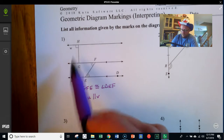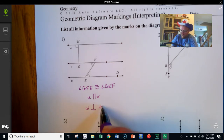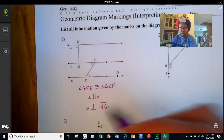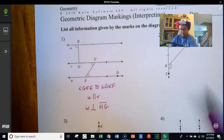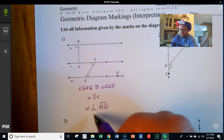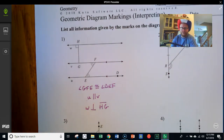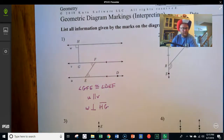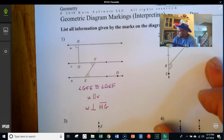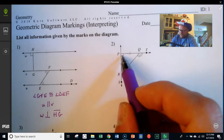Up here there's a right angle, which means that line W is perpendicular to segment HG. Notice the segment has the little line over top with no tick marks or arrowheads — it's just a segment, a piece of a line. It's perpendicular to line W. If you don't have any other named points on line W, it has to be called line W. We don't put the double-headed arrow over top; we just write it as W.